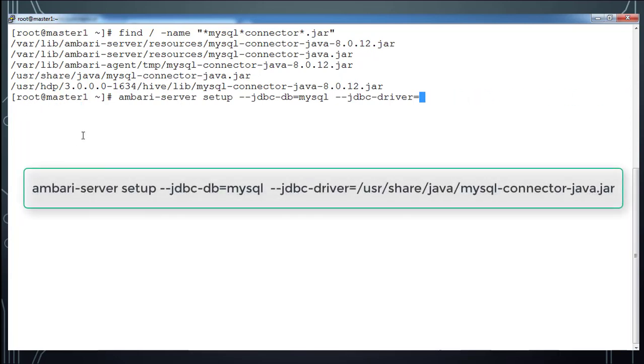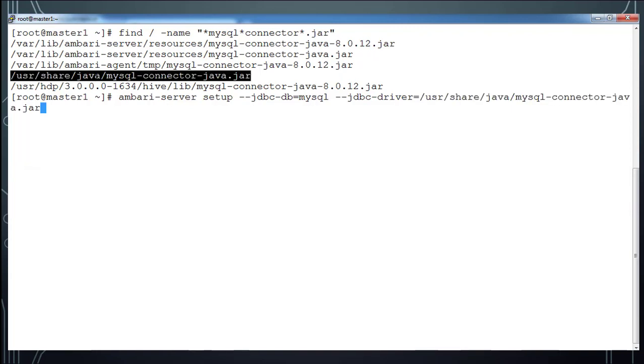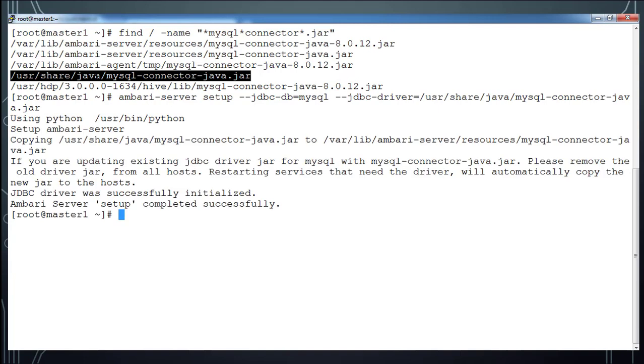And I am using this Ambari setup JDBC MySQL driver. That driver location that it updates Ambari location and copy this MySQL connector jar.